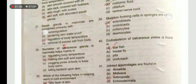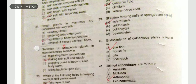Sweat glands in mammals are concerned primarily with the regulation of body temperature. Skeleton-forming cells in sponges are called scleroblasts.